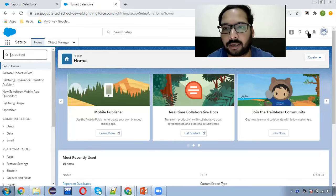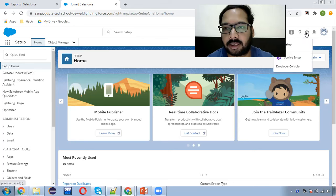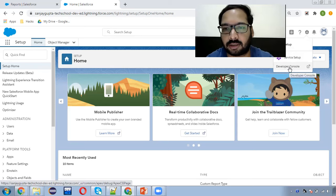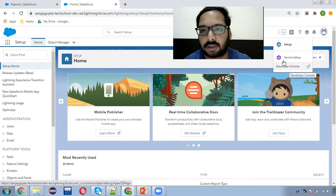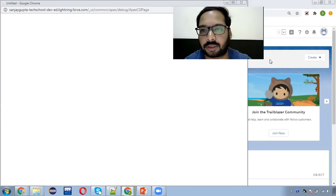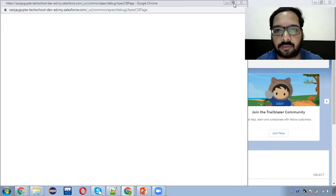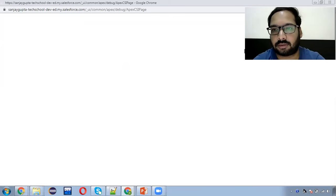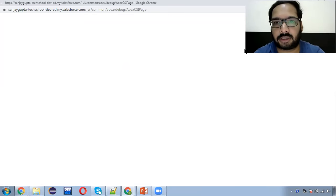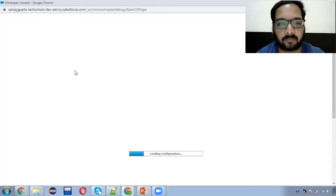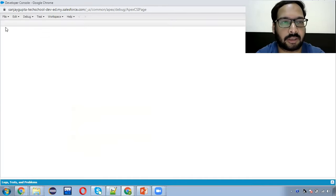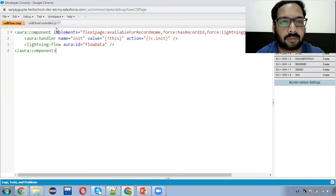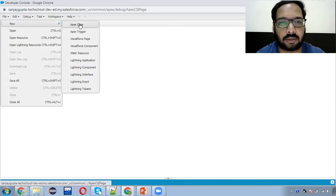If you click on the gear icon from where we open setup, you will see one option — Developer Console. You can click on this option and it will open the Developer Console for you. With this Developer Console, you can implement your Apex code. Here you can see menus are available with pre-implemented codes. You can click on File, then New.